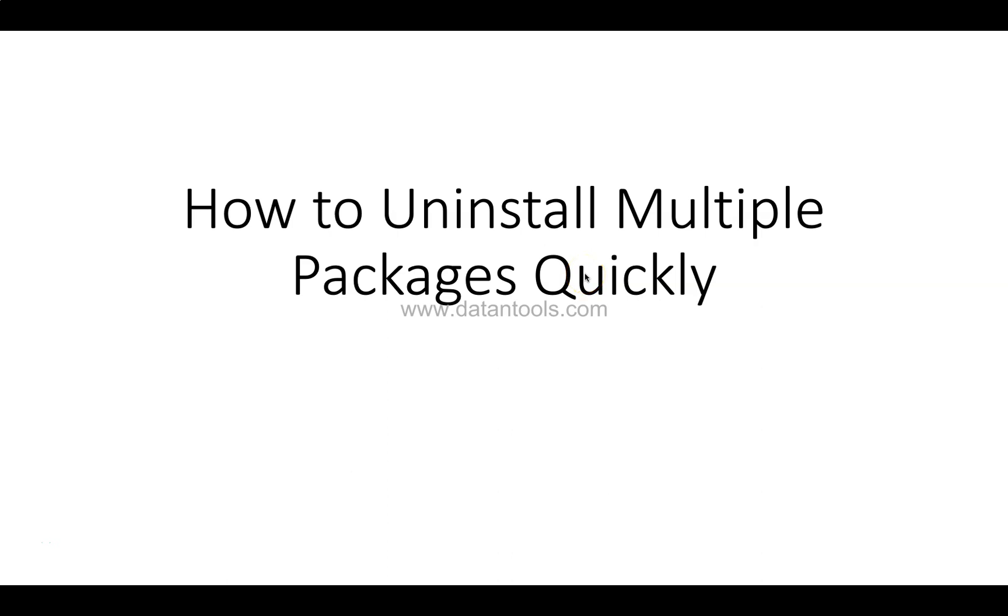Hello there and welcome to the new Python video tutorial. In this tutorial, as you can see, I will show you how you can uninstall multiple packages quickly.